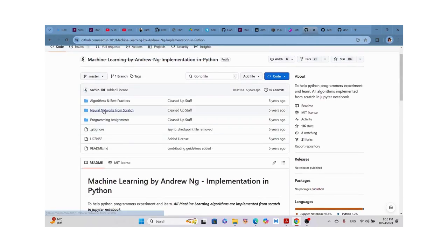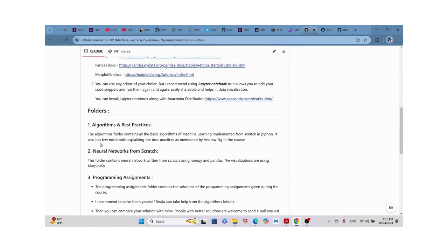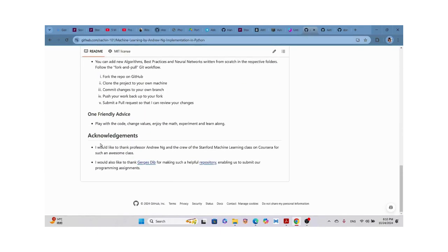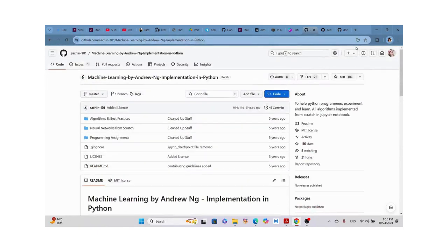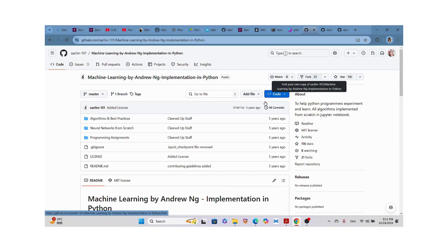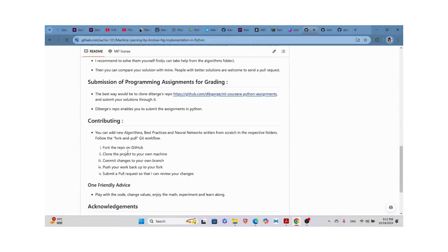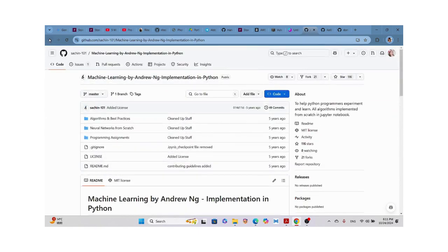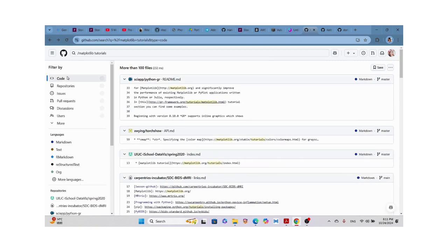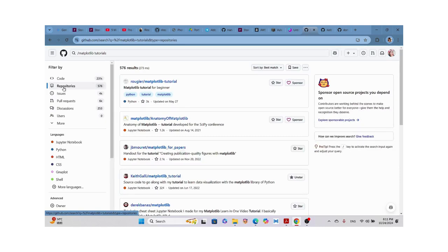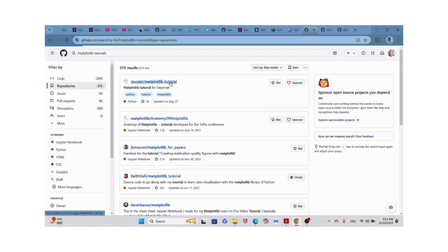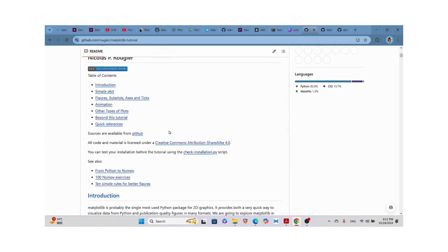If you're interested in his lessons — he has programming lessons and tutorials — you can fork the repository. Forking means you copy the repo to your own GitHub account, clone the project to your own machine, commit changes to your own branch, and modify everything locally. We can also search by repositories to get the best match and scroll through the results.